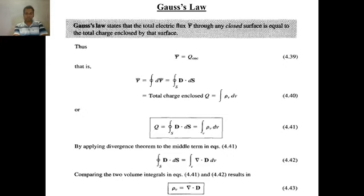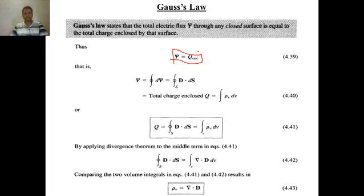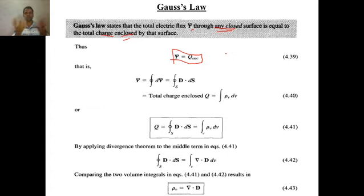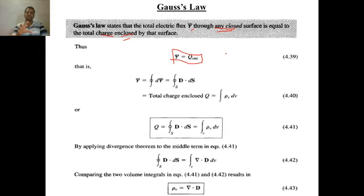Before going through this, let me review Gauss's Law, which we covered in the previous lecture. What exactly is Gauss's Law? It states that the electric flux passing through any closed surface is exactly equal to the charge enclosed by that closed surface. So, how much flux will come out of a closed surface? The amount of charge enclosed into that surface. If the charge enclosed is 10 coulombs, then 10 coulombs of flux will come out. If the charge enclosed is minus 100 coulombs, then minus 100 coulombs of flux will come out. This is very simple.